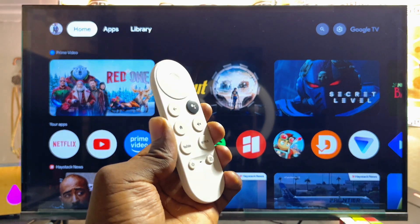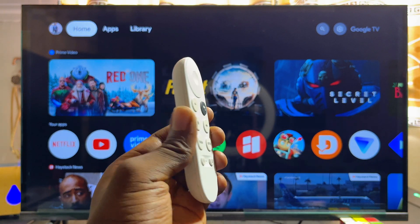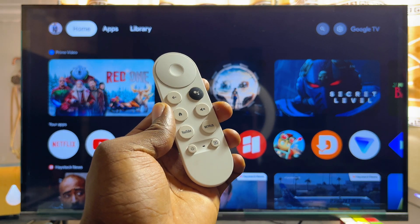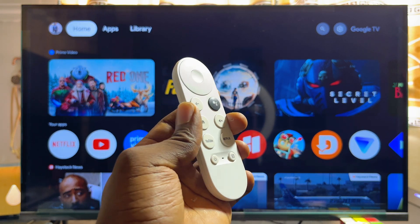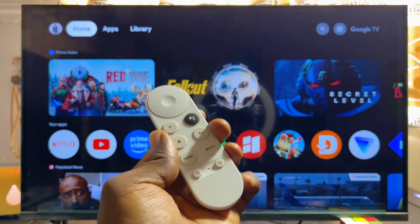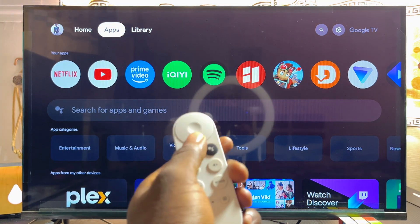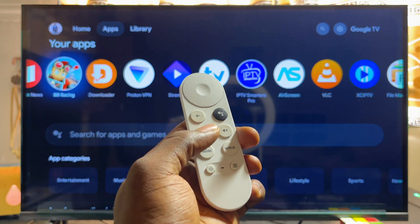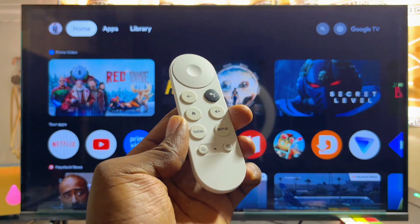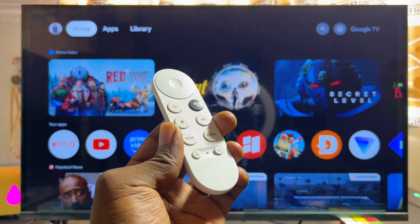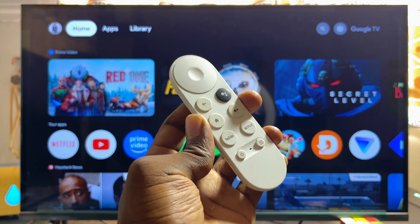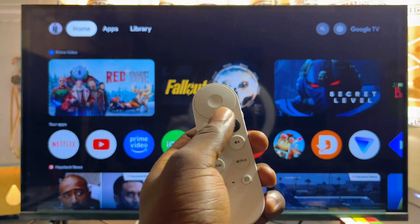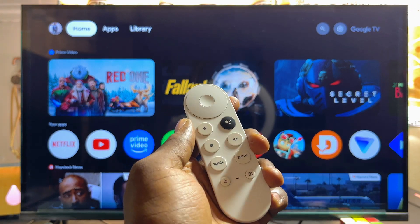In this video I will show you how to open up the Google Play Store app on your Chromecast with Google TV. Unlike on an Android TV or Android TV stick or box where you usually find the Play Store app on the home page or in the app section, on Google TV devices you will not be able to find the actual Google Play Store app directly on the TV.